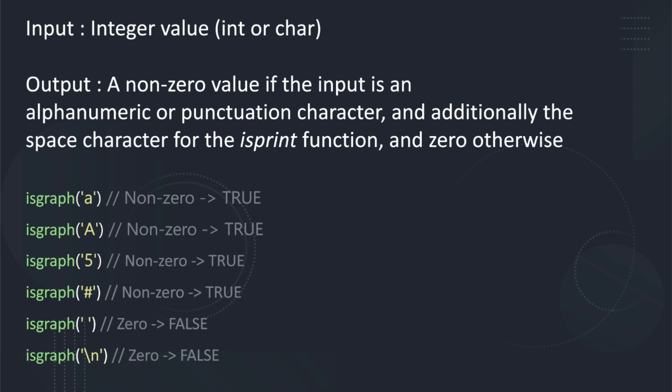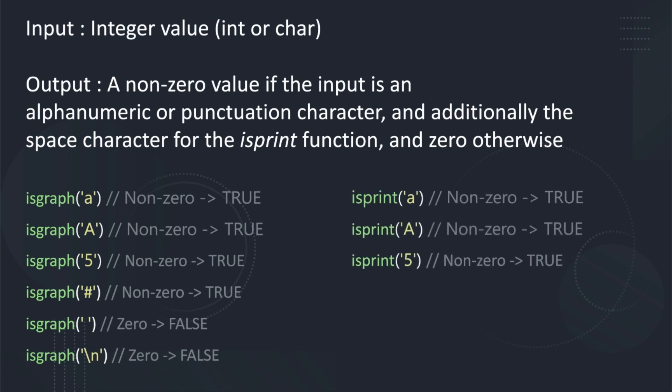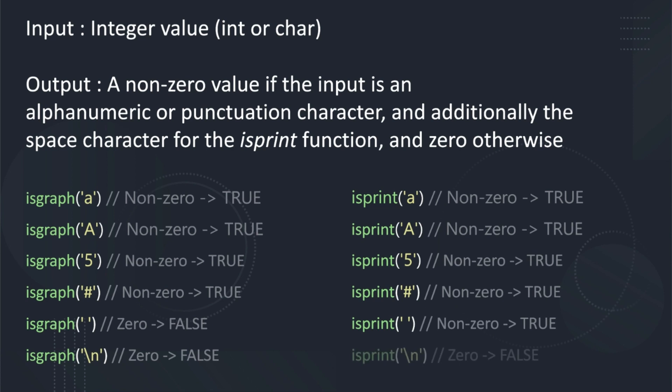The isPrint function will return a non-zero value for character inputs of lowercase a, uppercase A, the digit 5, the pound or hash key, and also a non-zero value for the space. It will give a zero value for the character input of backslash n.